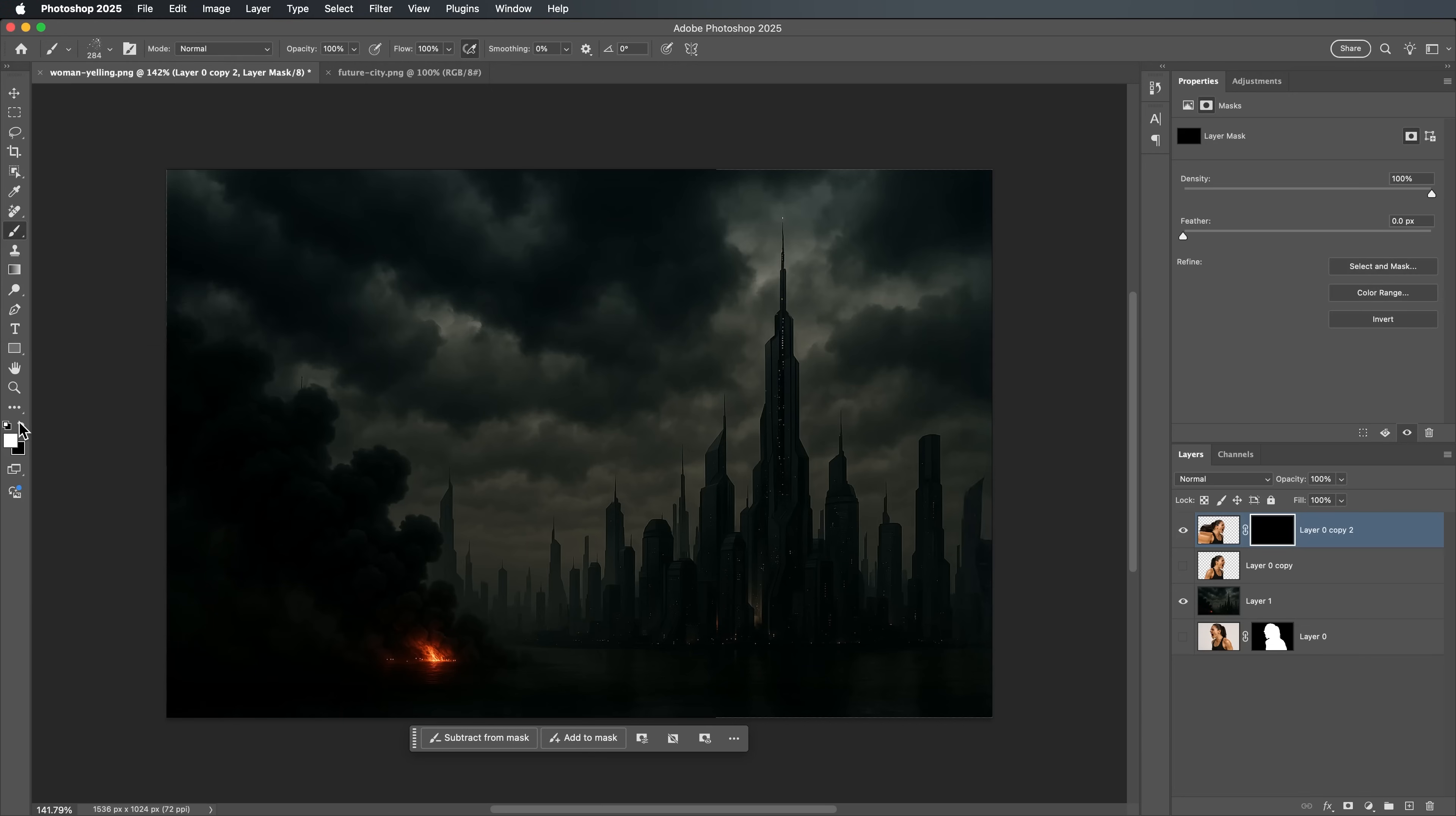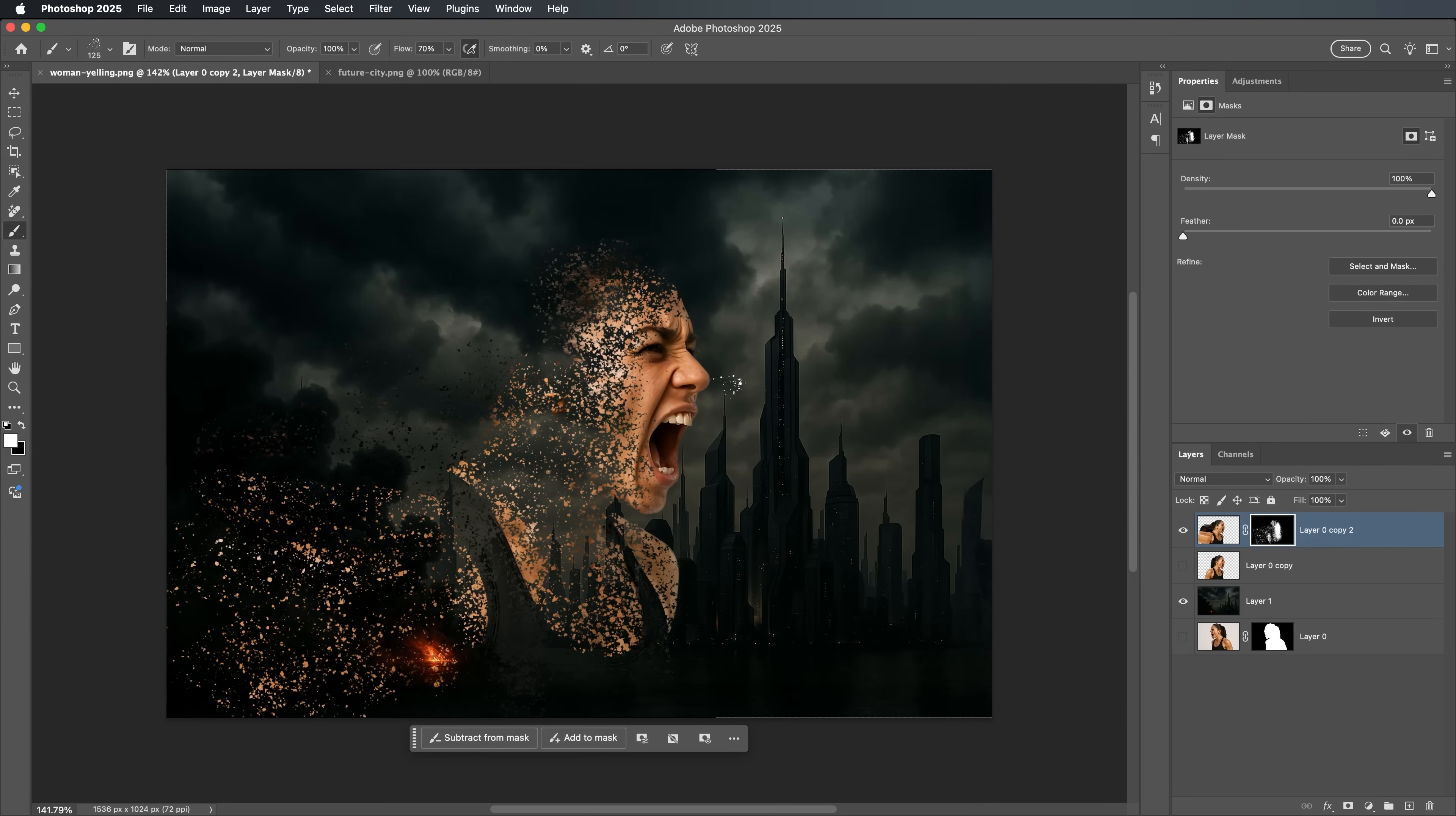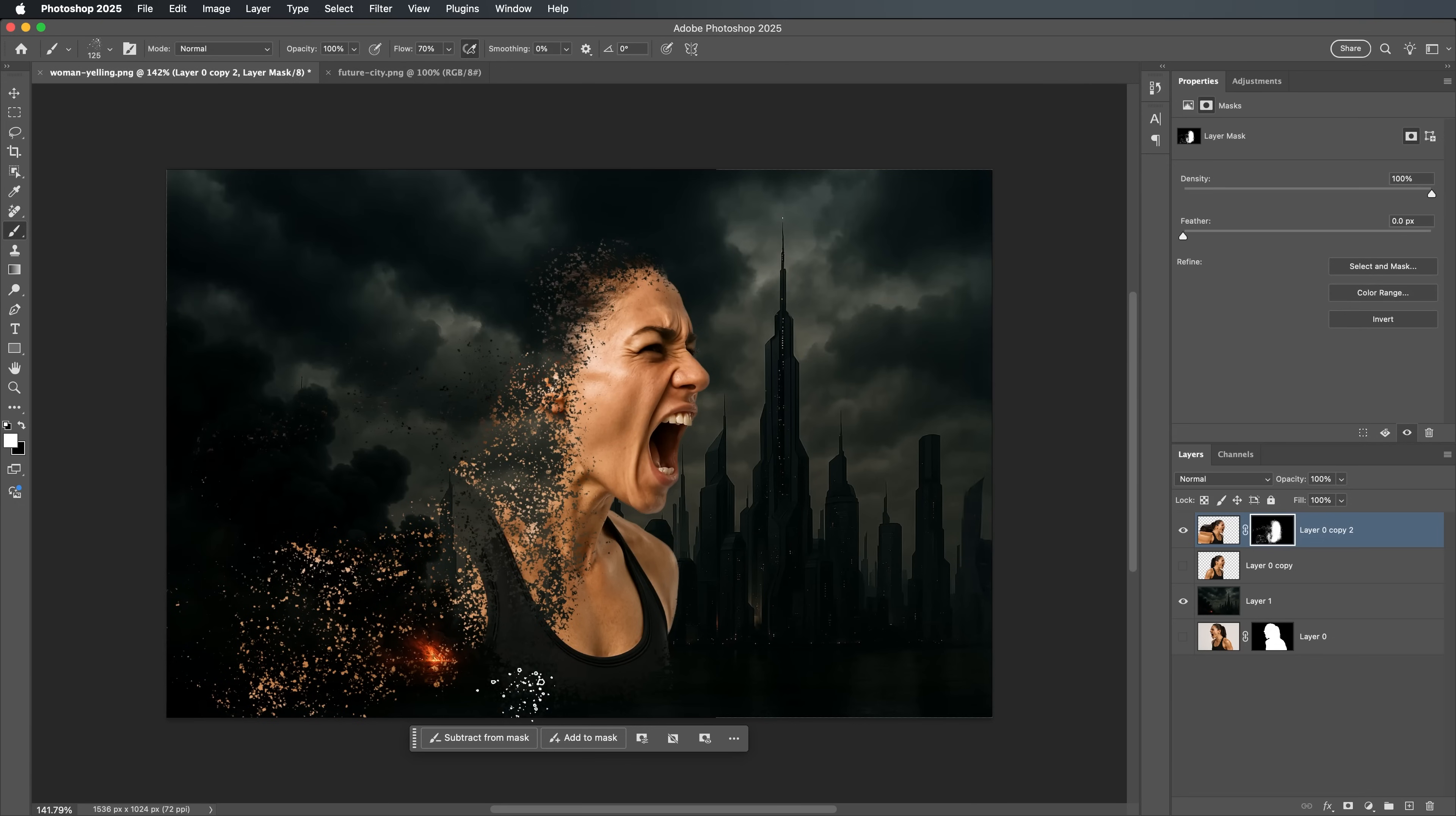Set your foreground color to white and begin brushing over the areas where you want the dispersion to appear. As you brush, parts of the liquified image will begin to show through, creating a shattered, dynamic effect. Keep brushing and adjusting until you're happy with how it looks. This part is all about experimentation. Don't be afraid to try new strokes or directions.